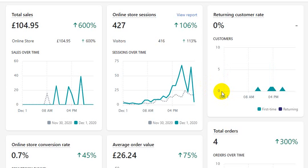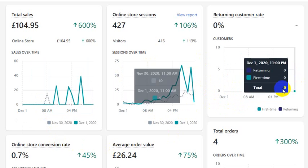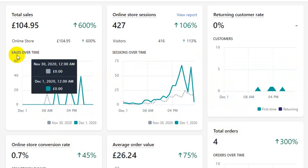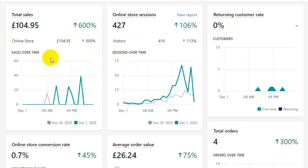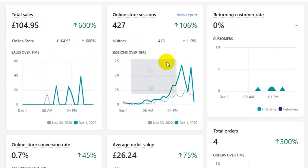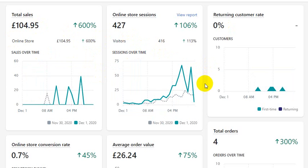I'm going to be creating another video showing you how to improve the conversion rate of this store and I'll be back soon. That's it for today — make sure you subscribe to my channel and give the video a thumbs up if you liked it.